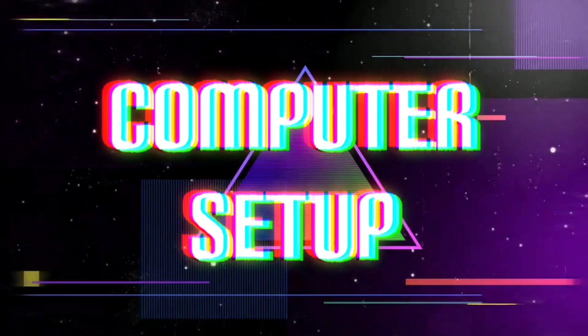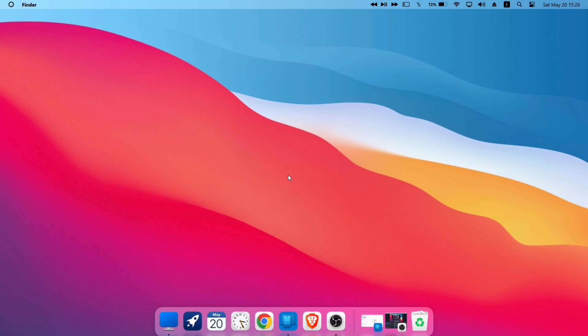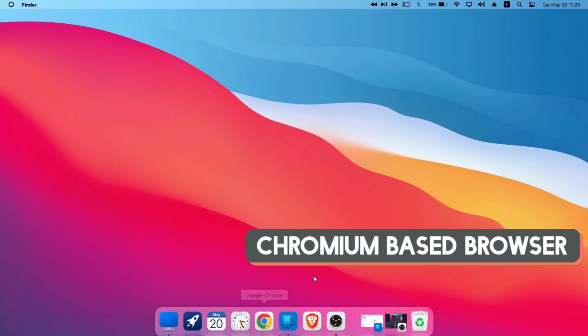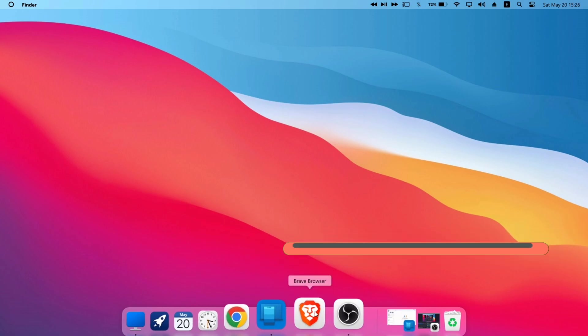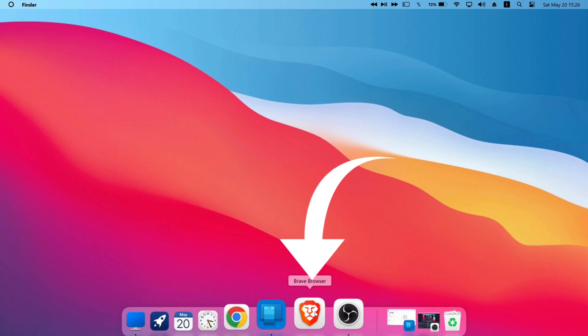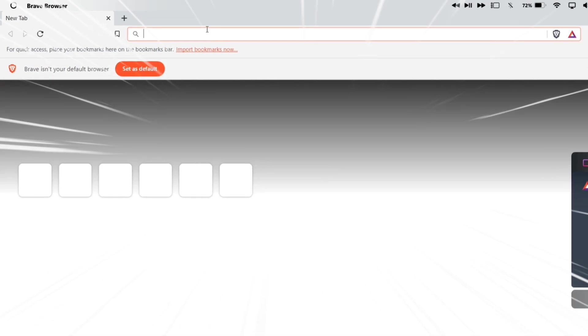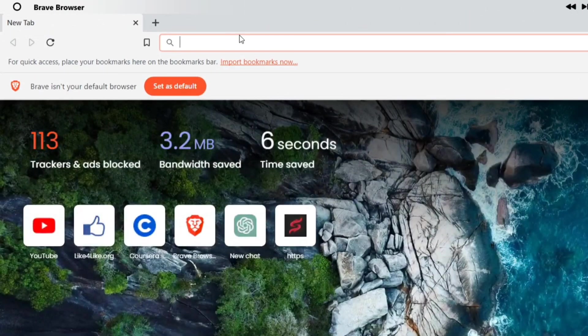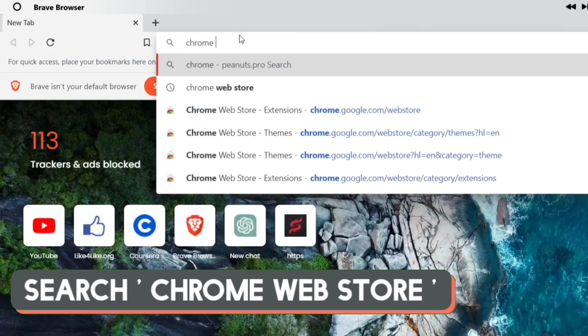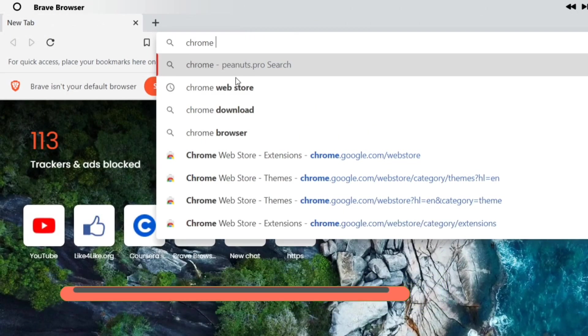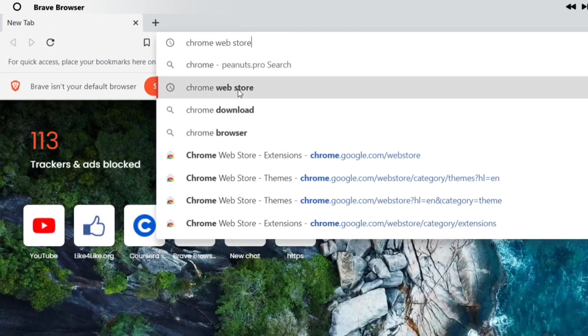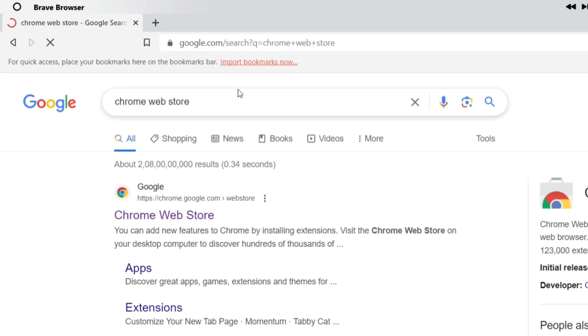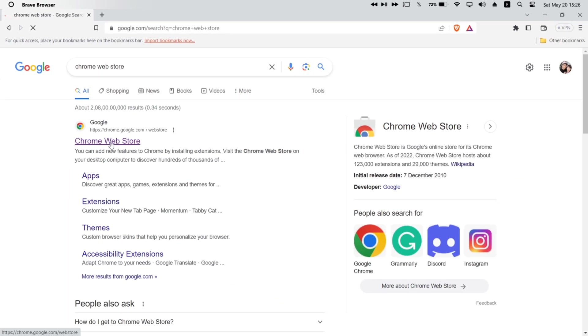First let's set up the computer. Launch any Chromium-based browser from your computer, like Chrome or Brave Browser. In my case, I will be using Brave Browser. And on the search bar, type exactly what I am typing, which is Chrome Web Store. It's a Chrome Web Store where you can find all the themes, extensions, apps for your computer.